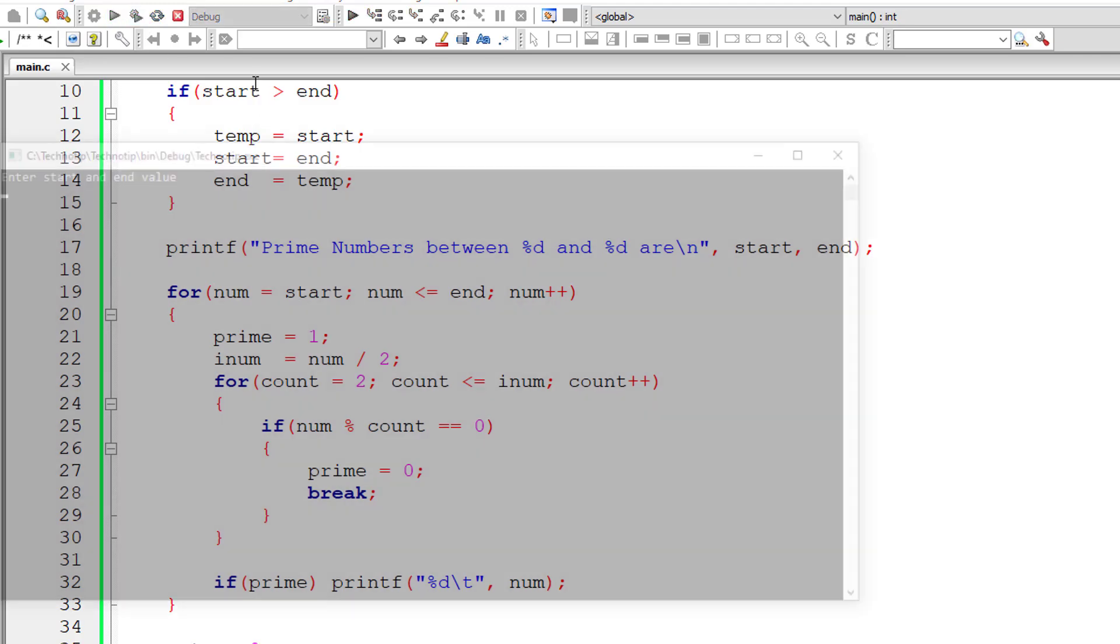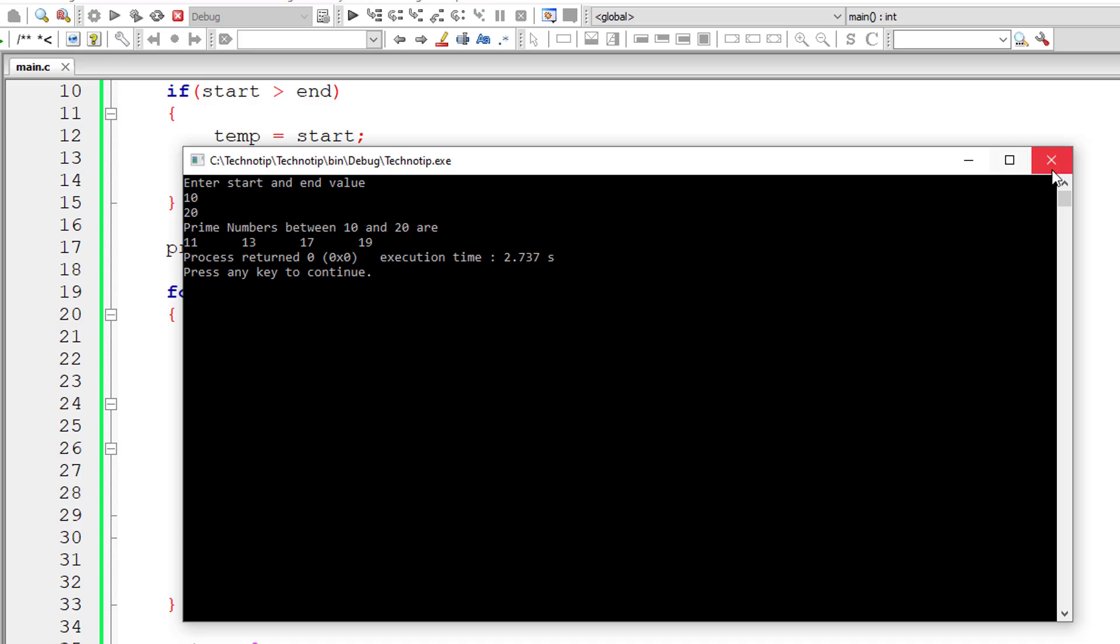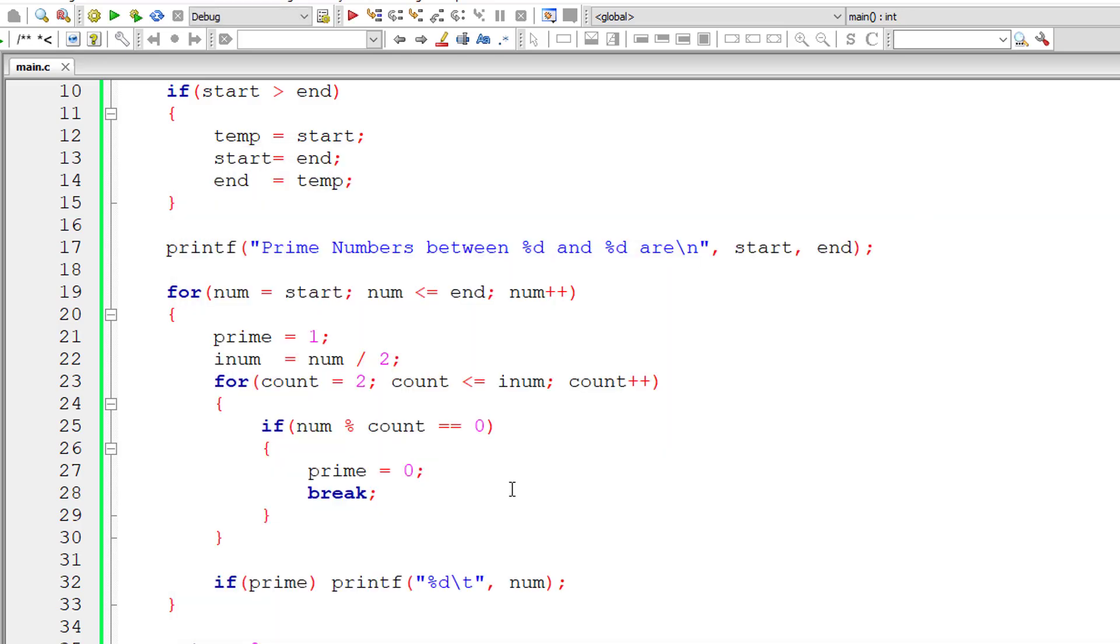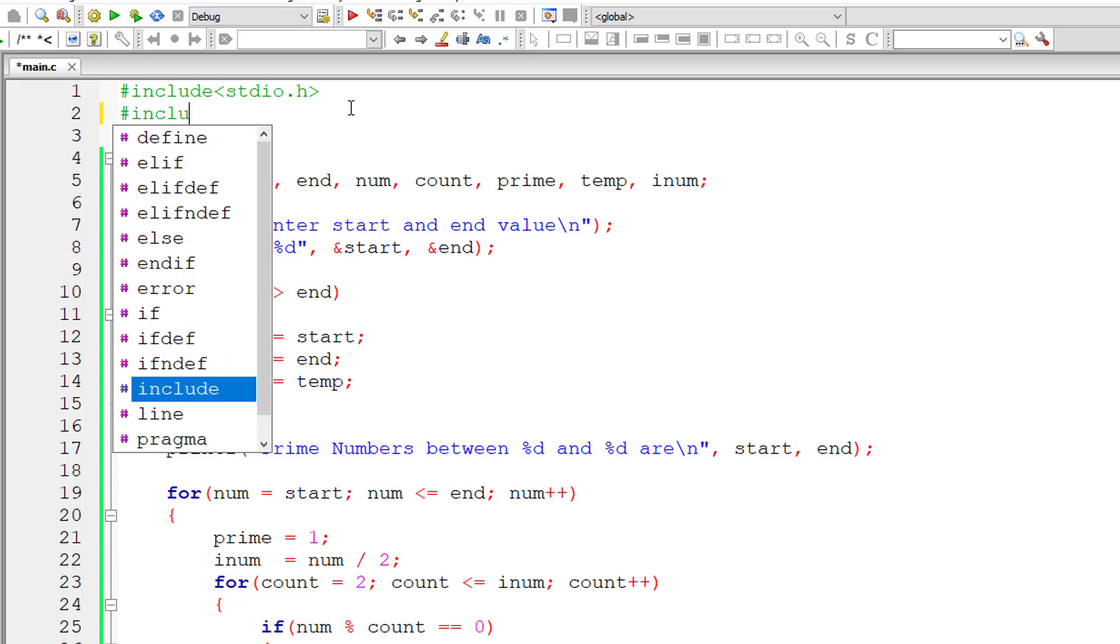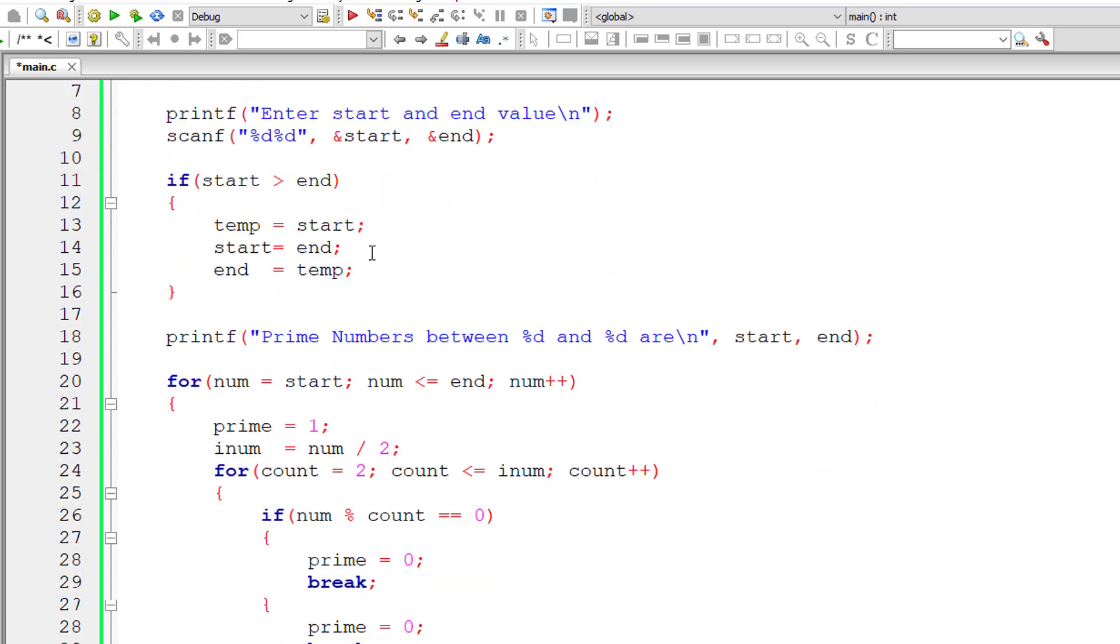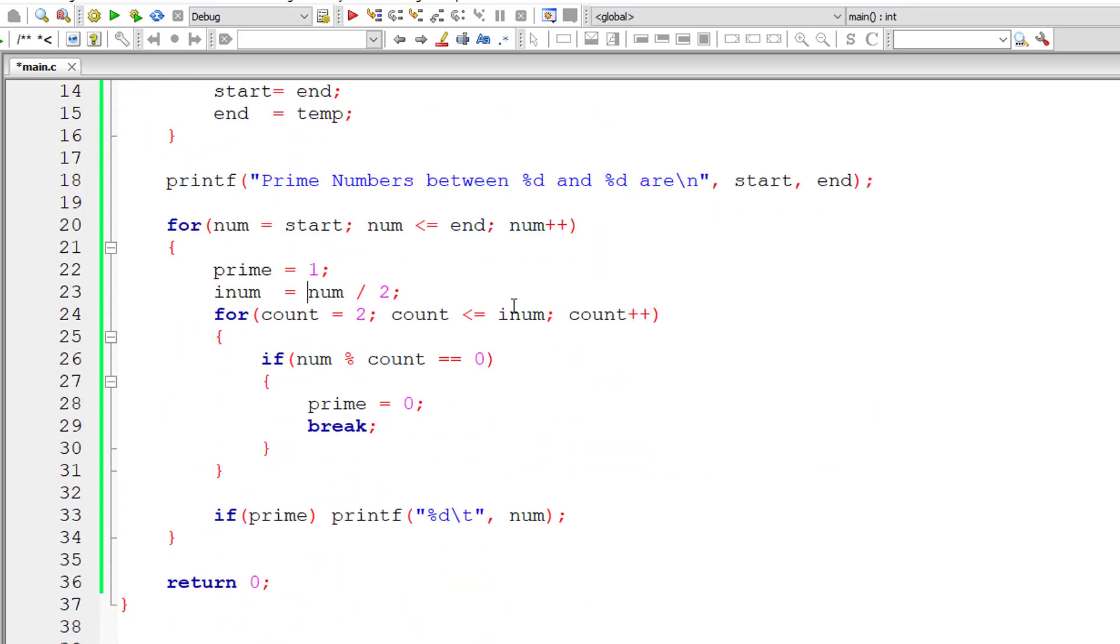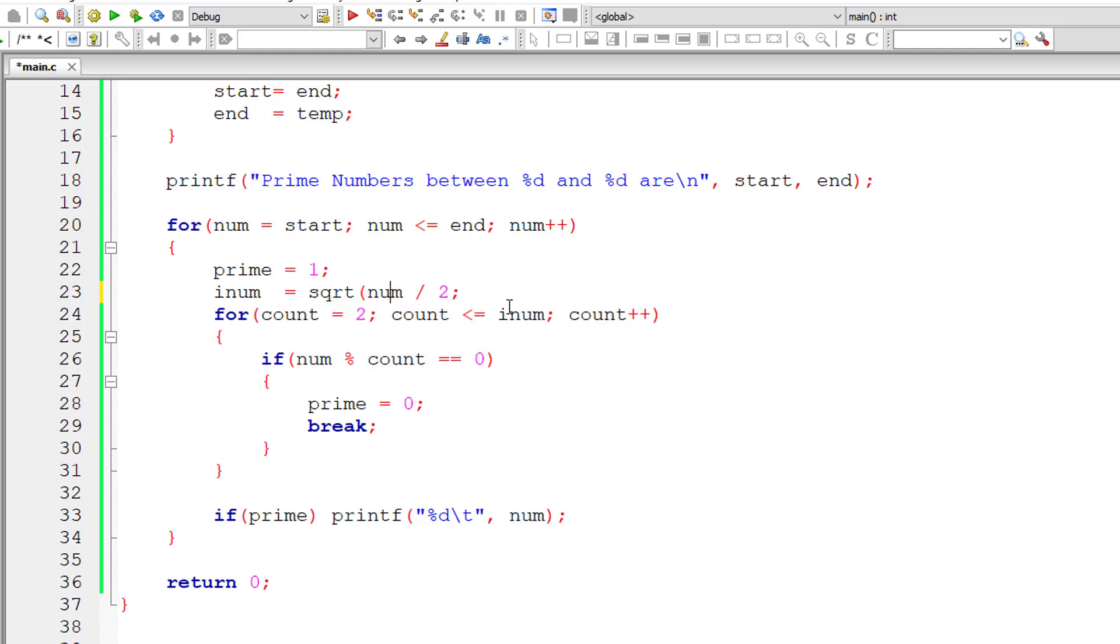So let me execute it and check that once again. We'll give 10 and 20 and it's giving same results. Let's further optimize this code. I'll include math.h library file and then we'll use square root built-in method, so square root of selected number.